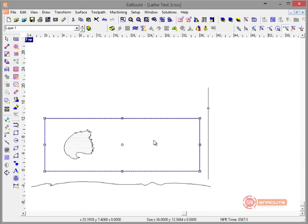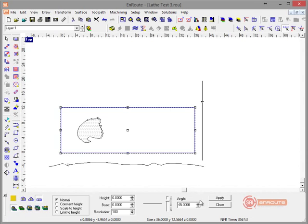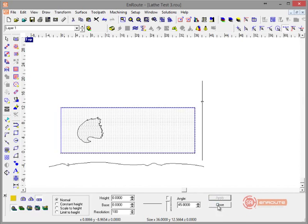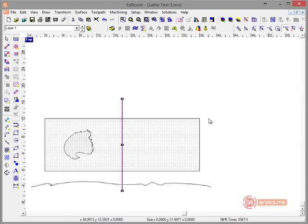Now I'm going to take this and make it a flat no-thickness relief. Then I'm going to take this part and move it right through the top of the material, making sure it's right at zero.